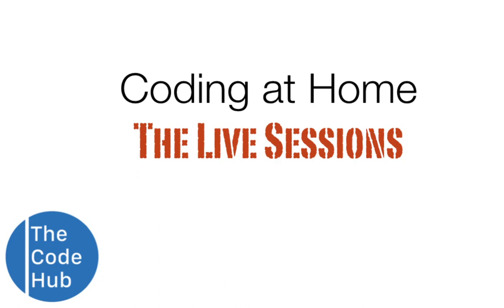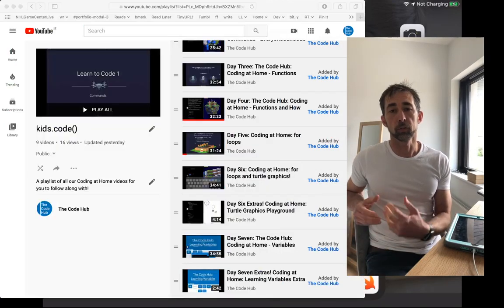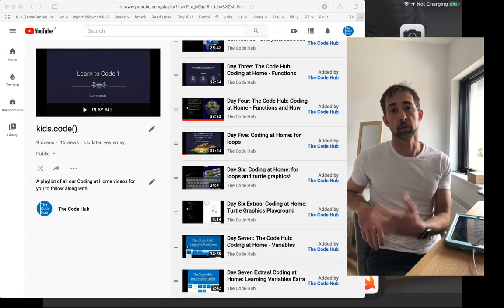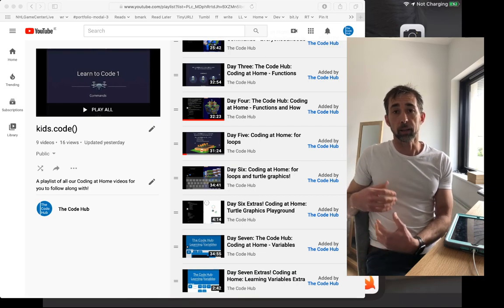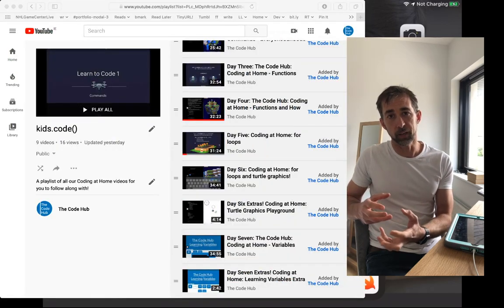Hey there, welcome back to the Code Hub live coding sessions. Today we're going to cover variables again and hopefully move on to the next chapter in the Everyone Who Code puzzles journey, which is all about conditional code - which gets even more exciting. Before we jump into the playgrounds and the book, I want to point you at our YouTube channel.